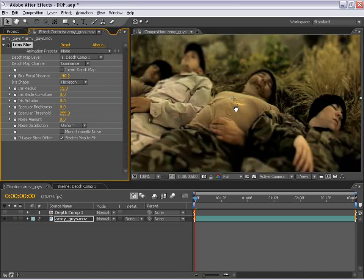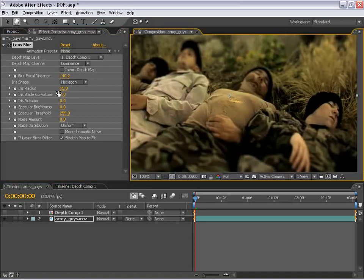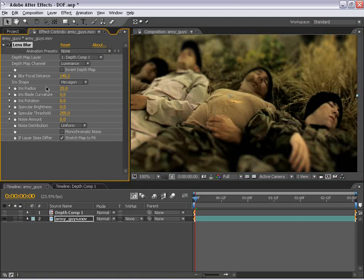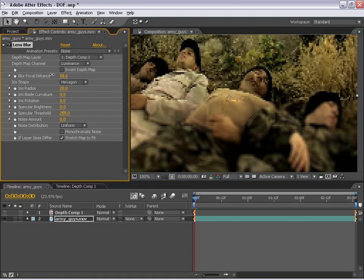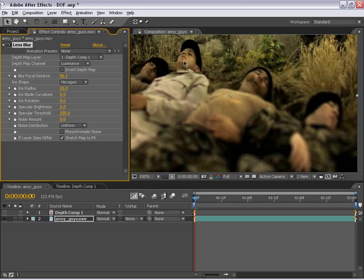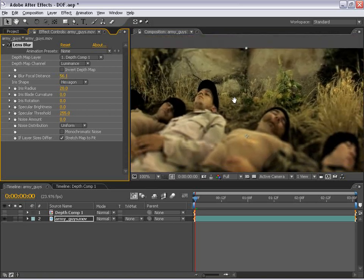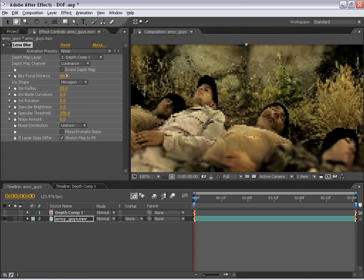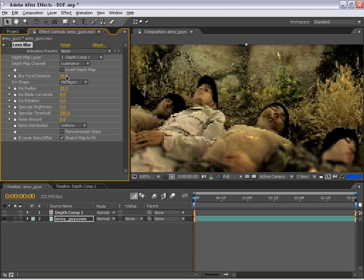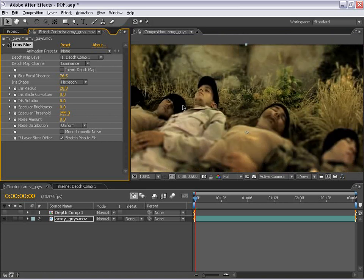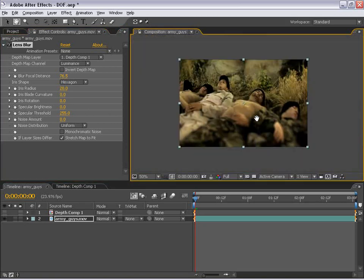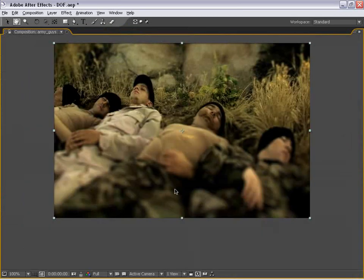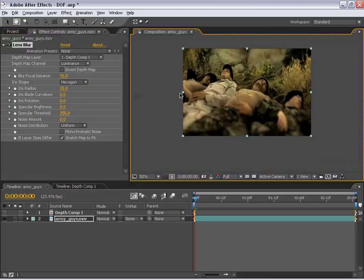So if we blur the iris radius up to, say, about 20, we can really make a shallow depth of field. And now let's go ahead and change the focal distance so that it gets just about our eyes of our main character right up here. And let's go ahead and just move that down just a little bit, maybe about right there. Okay. So now the legs are out of focus, and now our eyes are just about in focus.